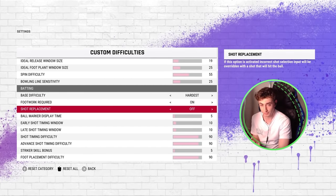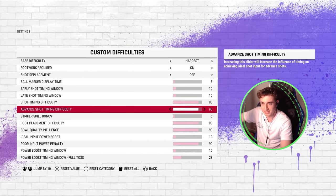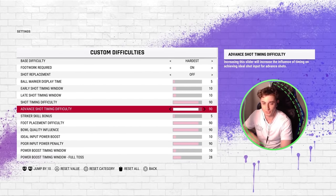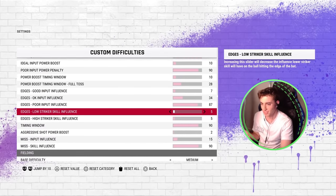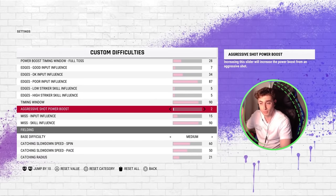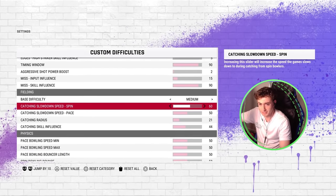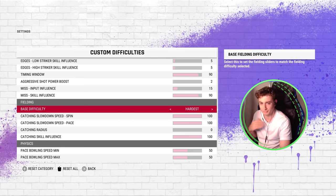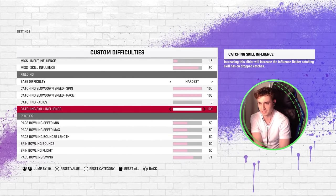For batting, I haven't seen the ball go through the bat at all in this game, but these were the settings that prevented that in the previous game. So if you've played on hardest and seen the ball go through the bat, maybe time to switch it up. We need footwork on and shot replacement off — otherwise it creates weird things with your shots. These are essentially the settings with lots of nineties and tens compared to hundreds and zeros for the hardest shot timing. The fielding I just have on hardest as per normal.